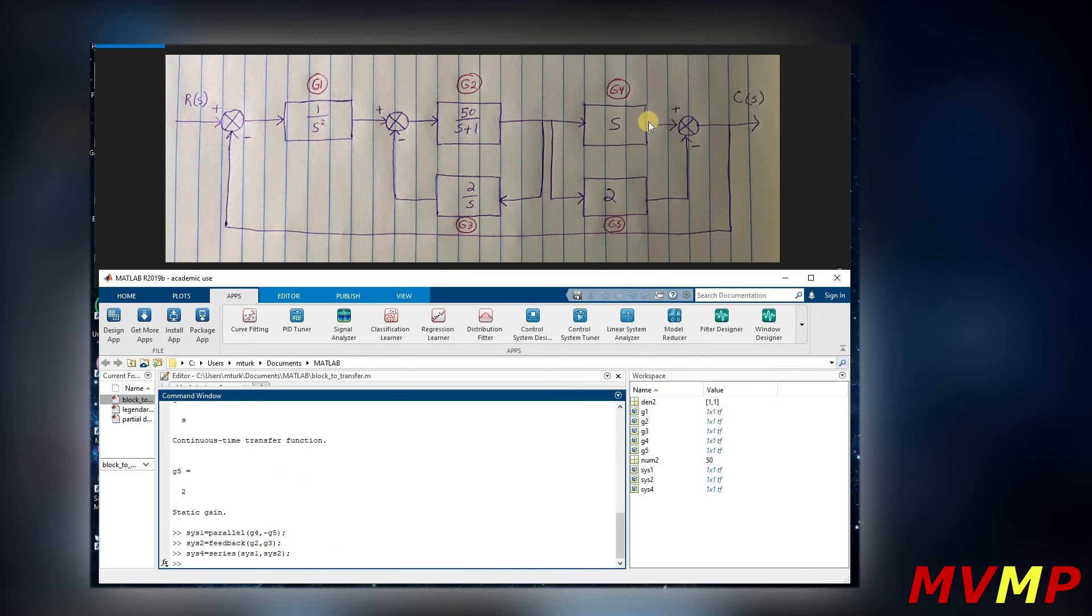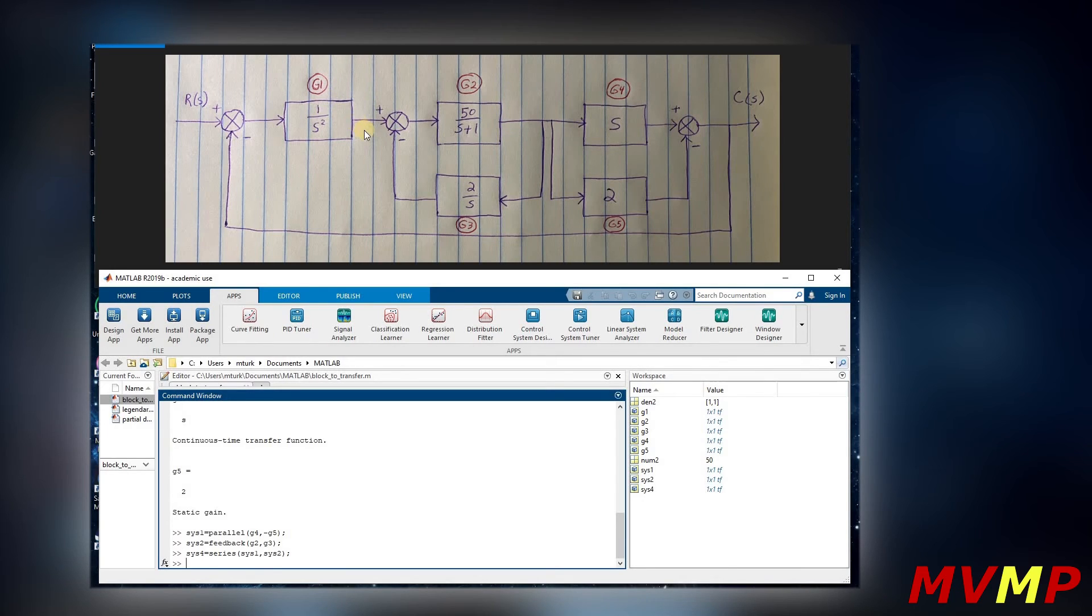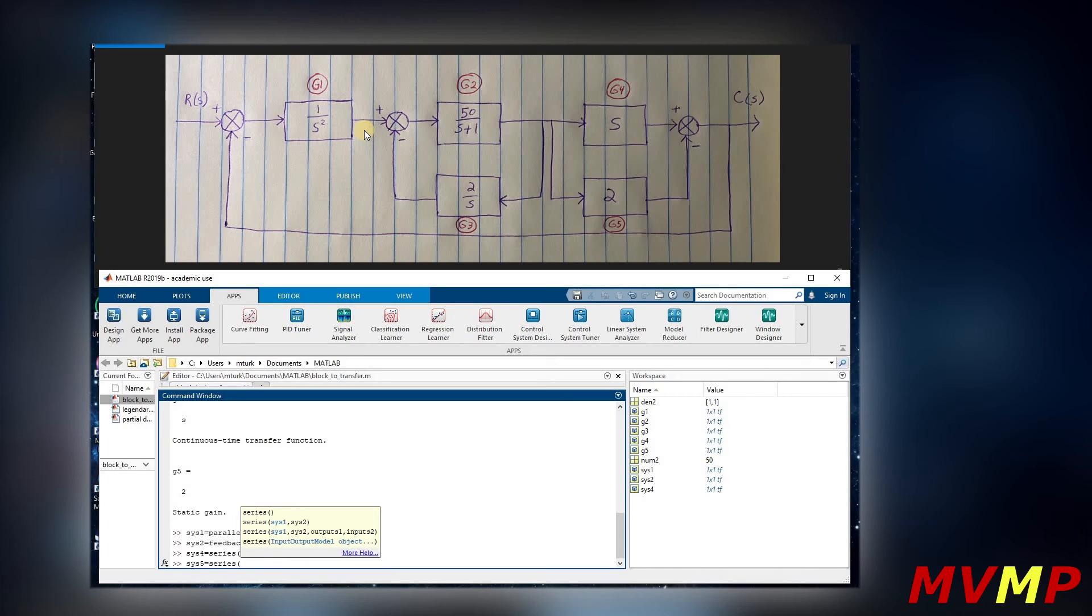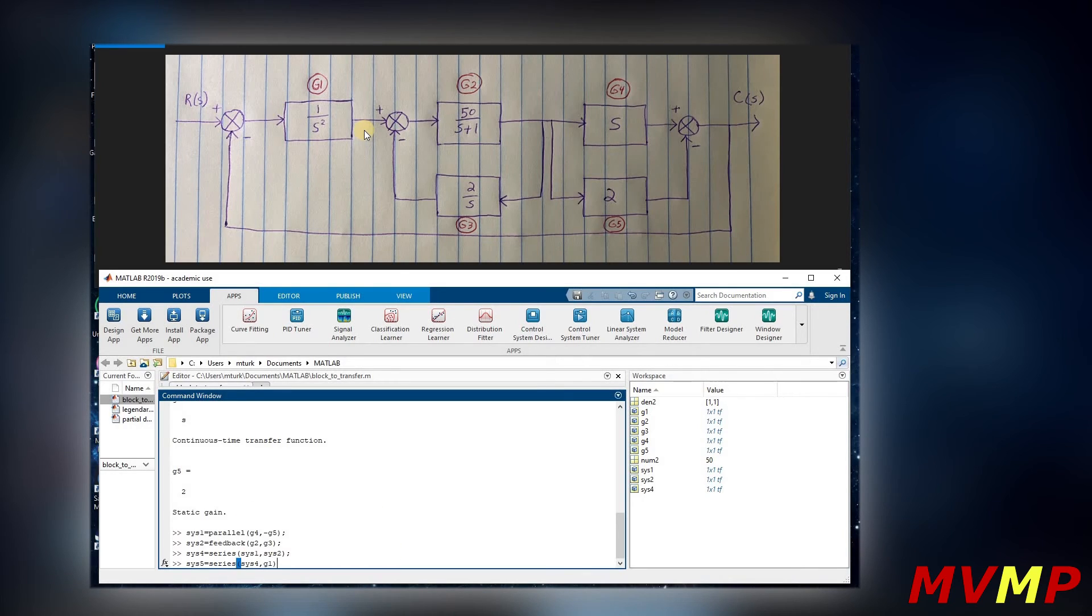Now that those are in series, we know that system four would be all these combined into one block, and that would be in series with G1. So how we are going to write this is system five equals series system four and G1.